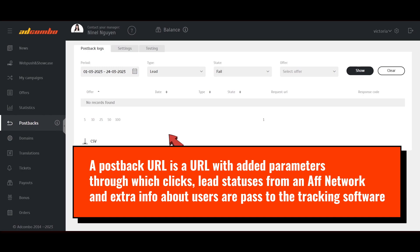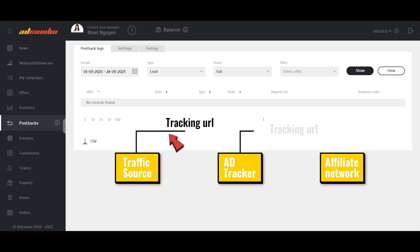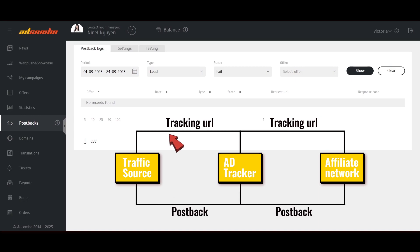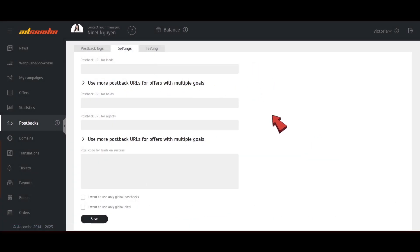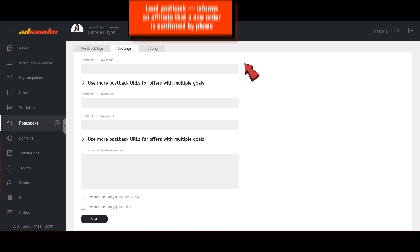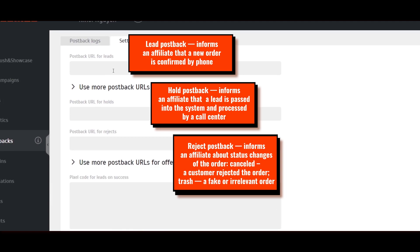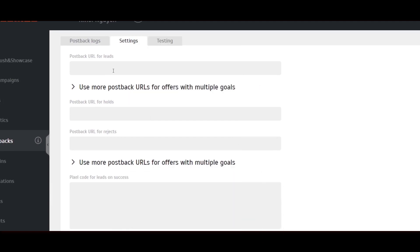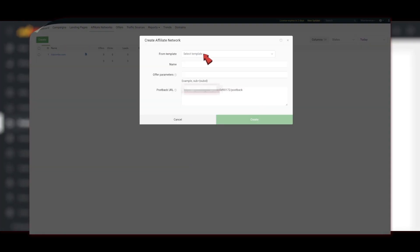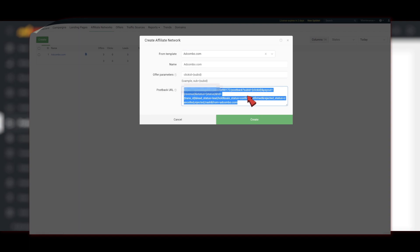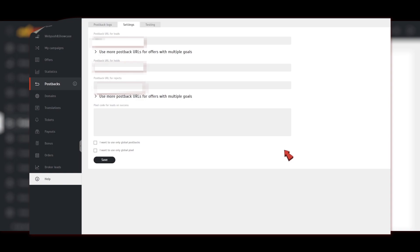Here is how Postback works. There are three Postback URLs available in the Ad Combo system, but one lead Postback is usually enough. Global Postback and Pixel can be set up in the Settings section of the Postbacks tab. They will be applied to all campaigns. If you use a tracking software, copy the Postback URL generated by the tracker, and then paste it as a Global Postback into Ad Combo's fields.